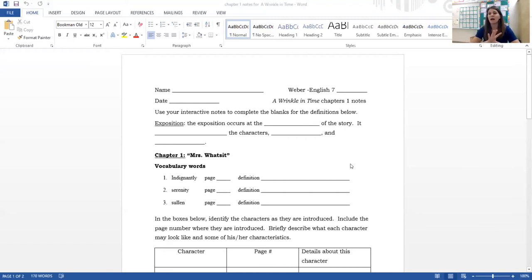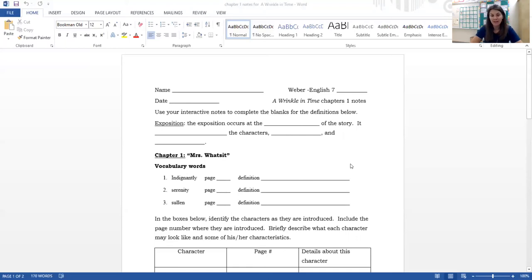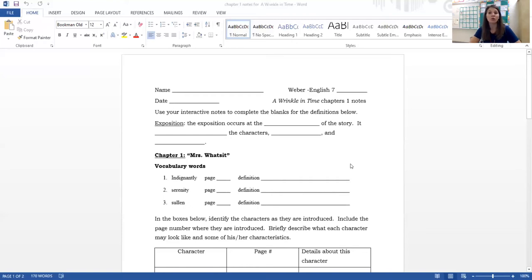I've decided to include our vocabulary words on our worksheet only. Take a look at the three words that are pretty challenging as we start to read our book — they're going to show up over and over again, so it's pretty important that you understand them. We see the word 'indignantly,' 'serenity' — we'll see a lot of forms of that, like 'serene' and 'serenely.' And the third word is 'sullen.' As we're reading I will pause when we find each word; please write down the page number. If I give you a definition in the video you're welcome to take my version.